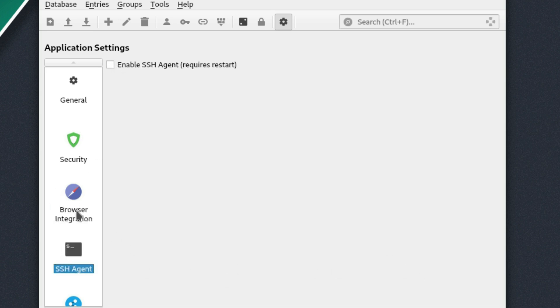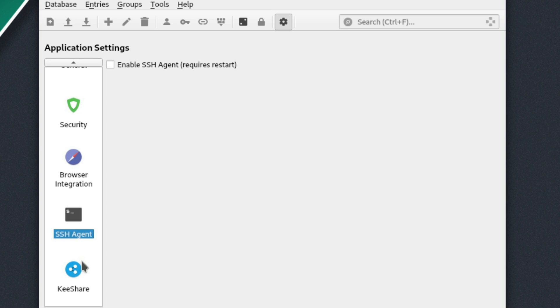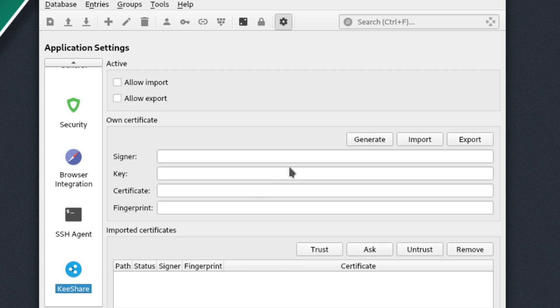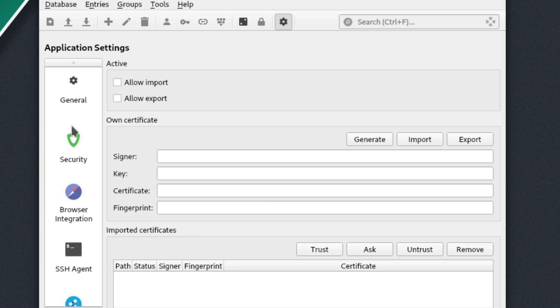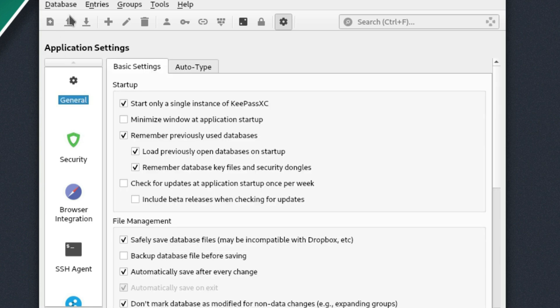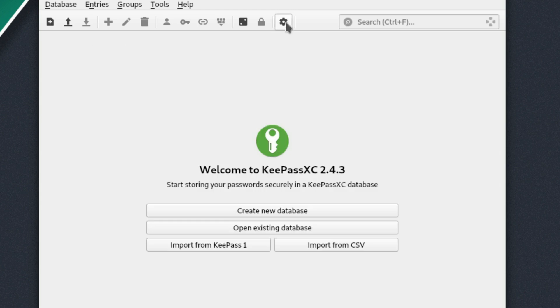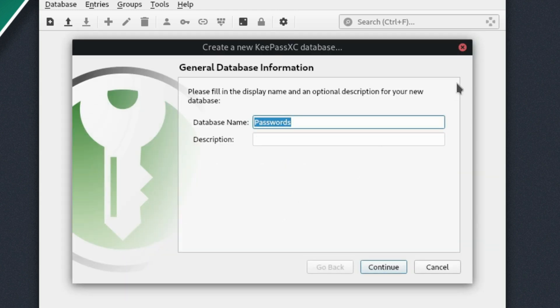We have an SSH agent and key share, so for sharing keys. All right, so let's go ahead and we'll close out our settings and we will go ahead and create a new database.